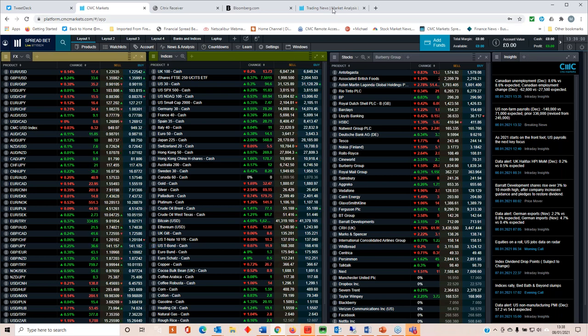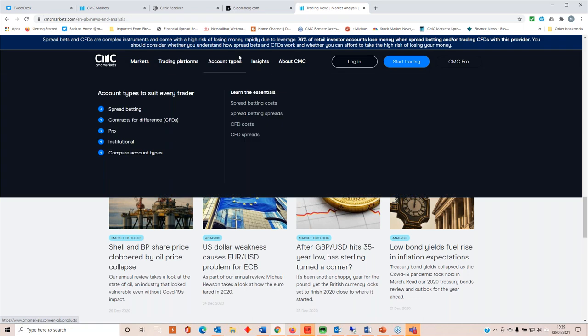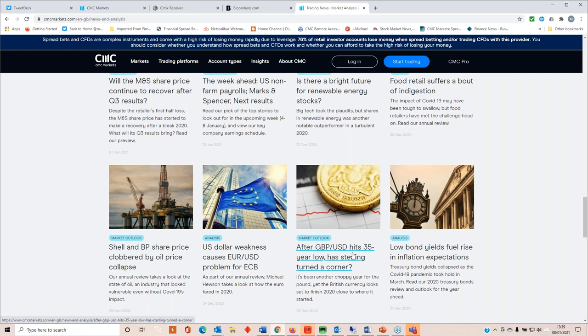You can read about my views on the pound on the news and analysis section of the website where it says insights. After sterling dollar hits a 35-year low, has sterling turned a corner? I think we'll see 140 on the pound over the course of the next few months, maybe even a move to 145. That obviously means a weaker dollar, but it only means a weaker dollar against the pound. It doesn't necessarily mean it's going to be weaker against anything else.